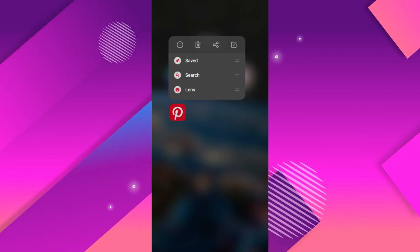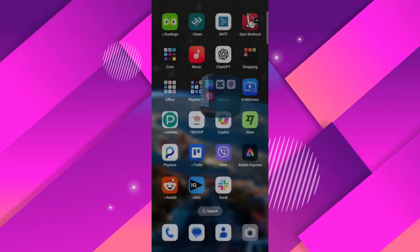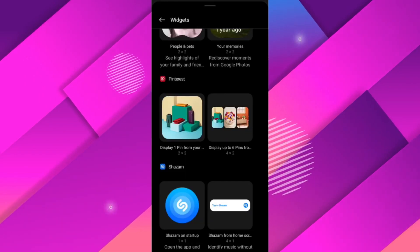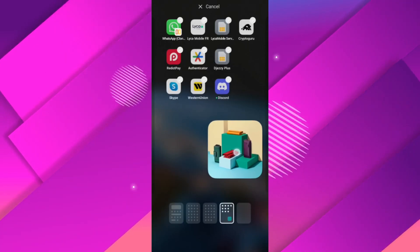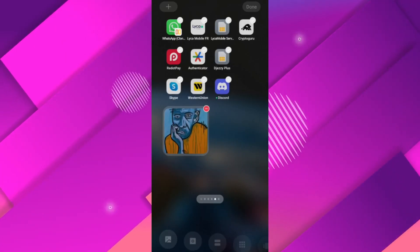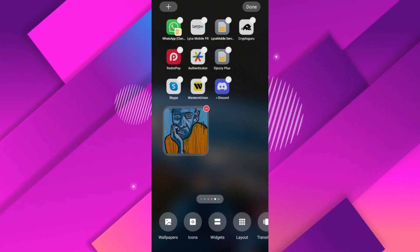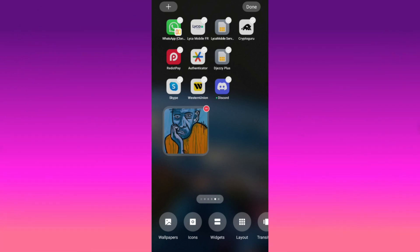In the widgets menu, find the Pinterest widget you prefer, and then tap and hold the widget to drag it to your desired location on your home screen to release it or to place it.